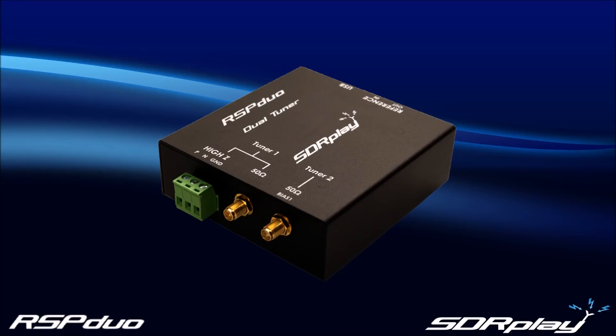We at SDR Play are proud to introduce our latest product to the RSP range of SDR receivers. This is the RSP Duo. It is a 14-bit dual-tuner SDR receiver.